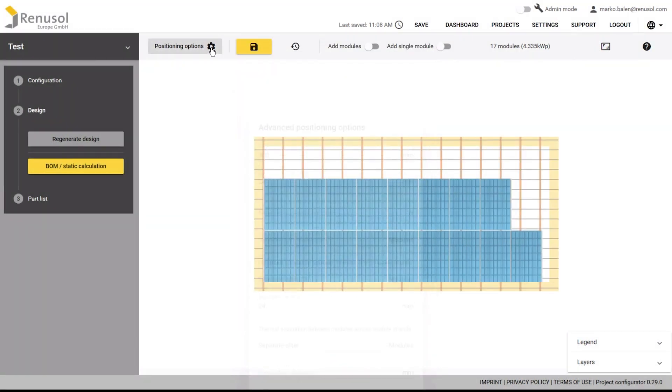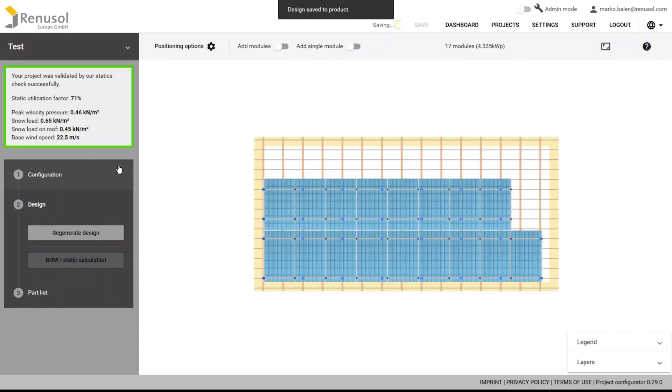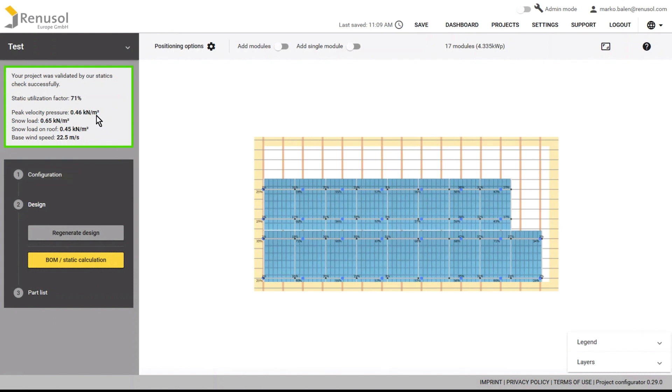Now the system is finished and you can conduct a static calculation and create a parts list. Sometimes the statics cannot be established for the selected components. This will be shown in the upper left of the screen. If this occurs, you can go back and select stronger components for the rails and roof hooks.